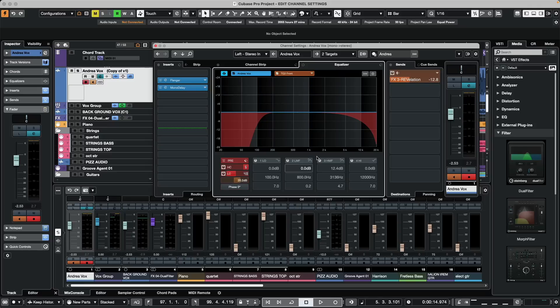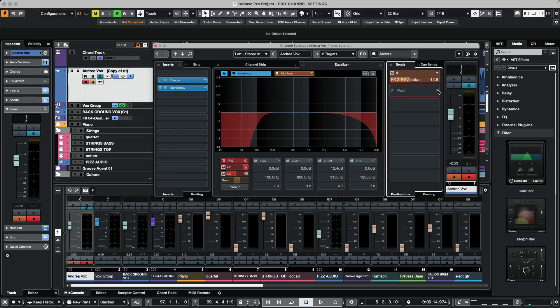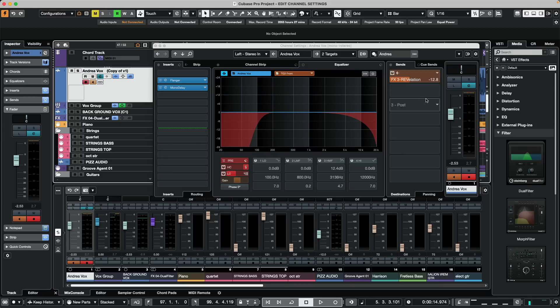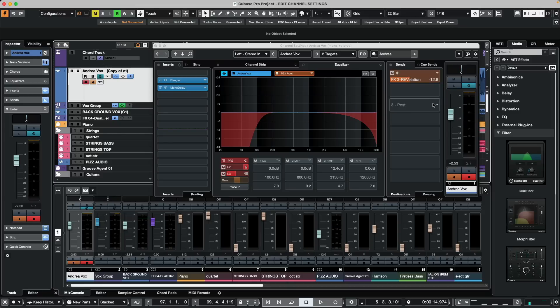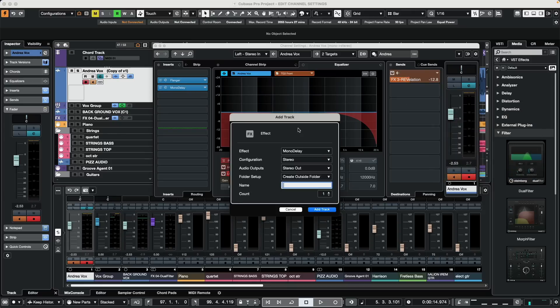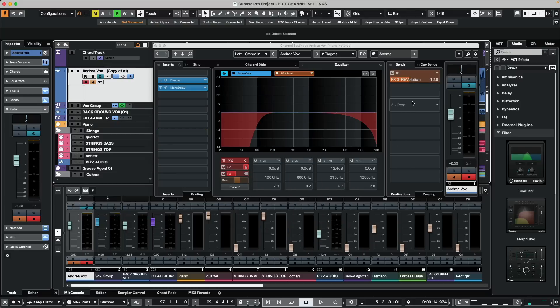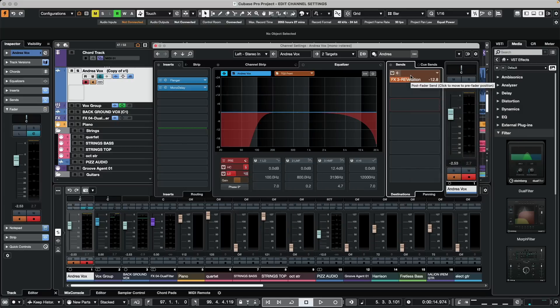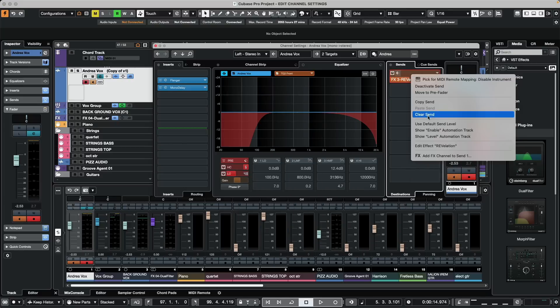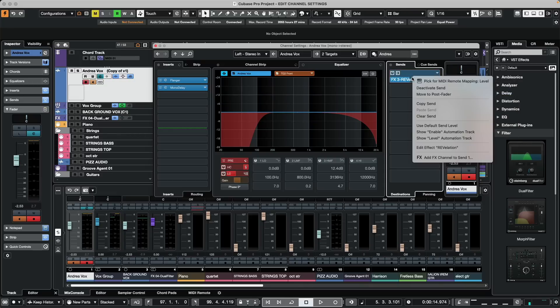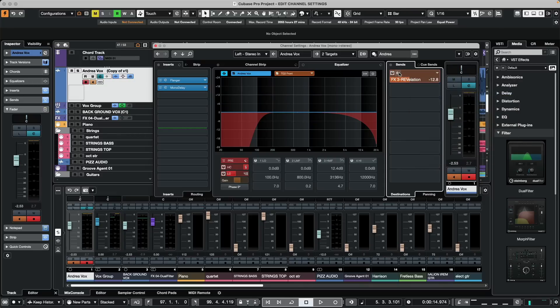The effect sends will allow us to not only send tracks to different destinations like groups, but to effect sends as well. If we want this to go out to an effect and to add an effect, we could right click and just add an effect send to a particular channel. If we want an effect send to be pre or post fader, again we could right click, say move to pre-fader, move to post fader, or just click on this icon right here.